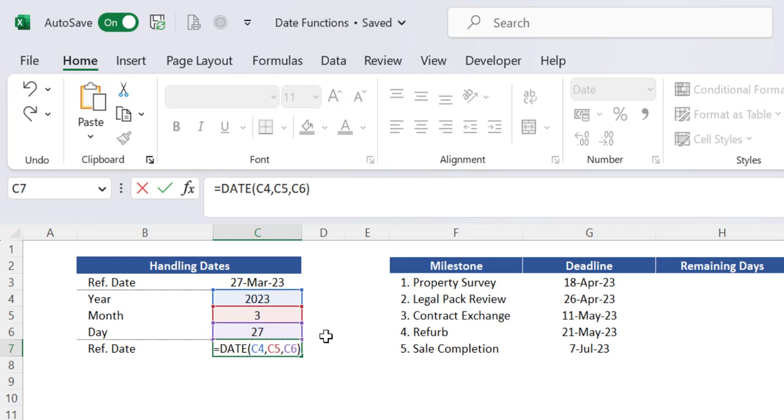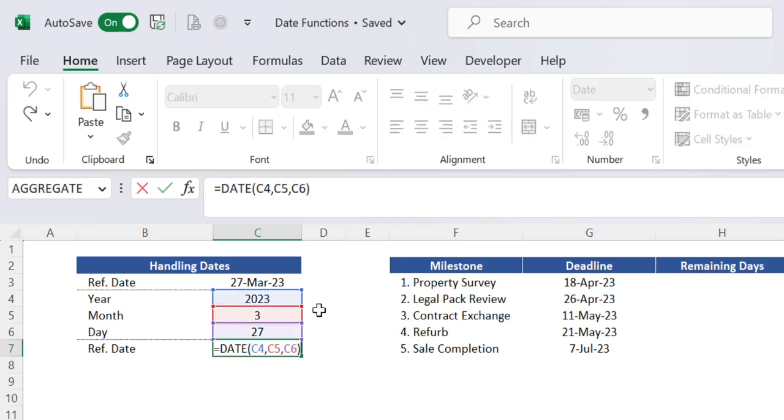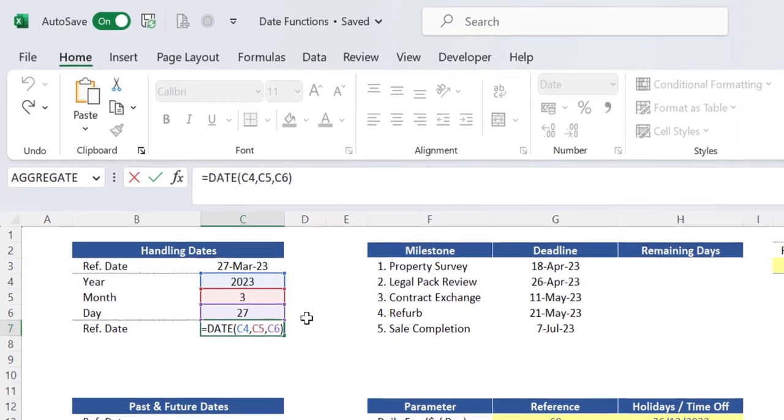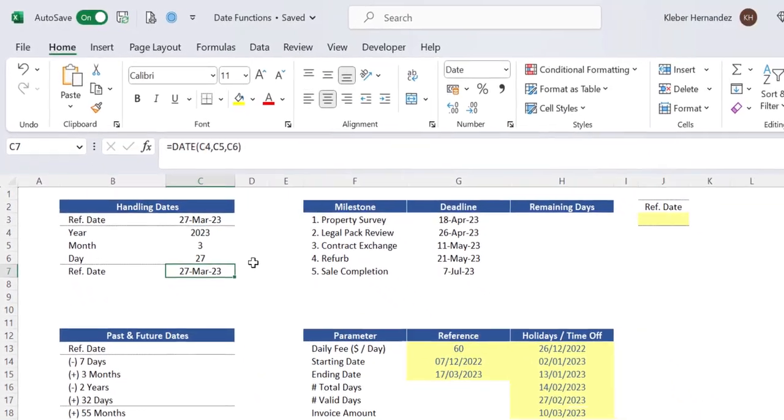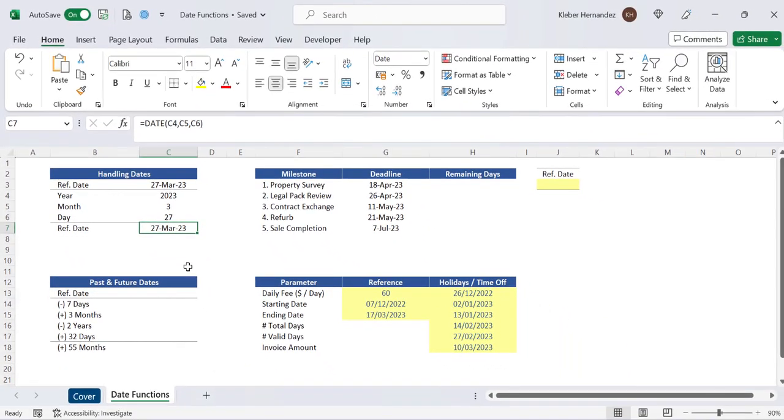The same original reference date is returned here. So if you manage to handle these calendar functions this way it becomes very intuitive to calculate past and future dates in your excel file as we'll see next.